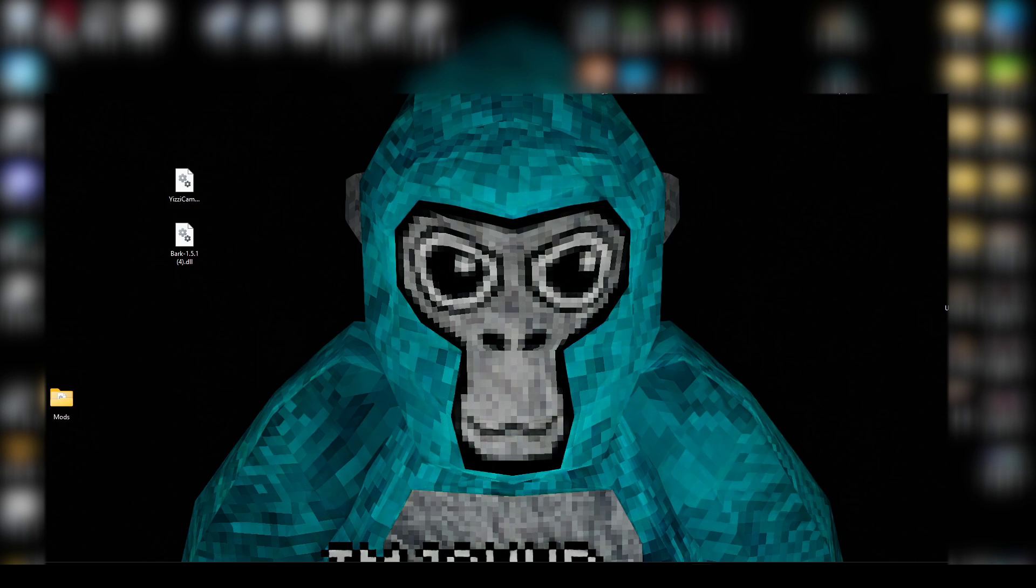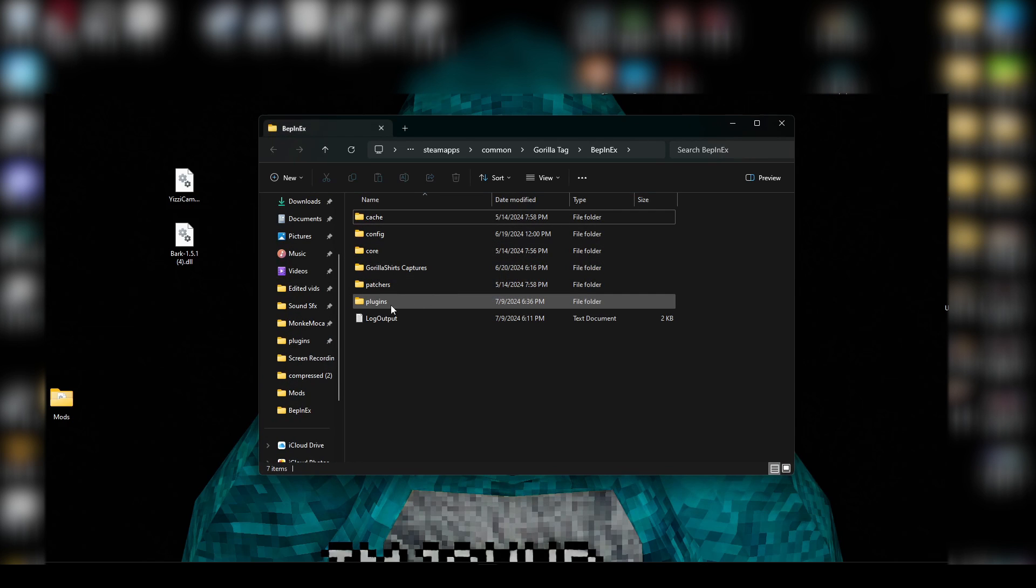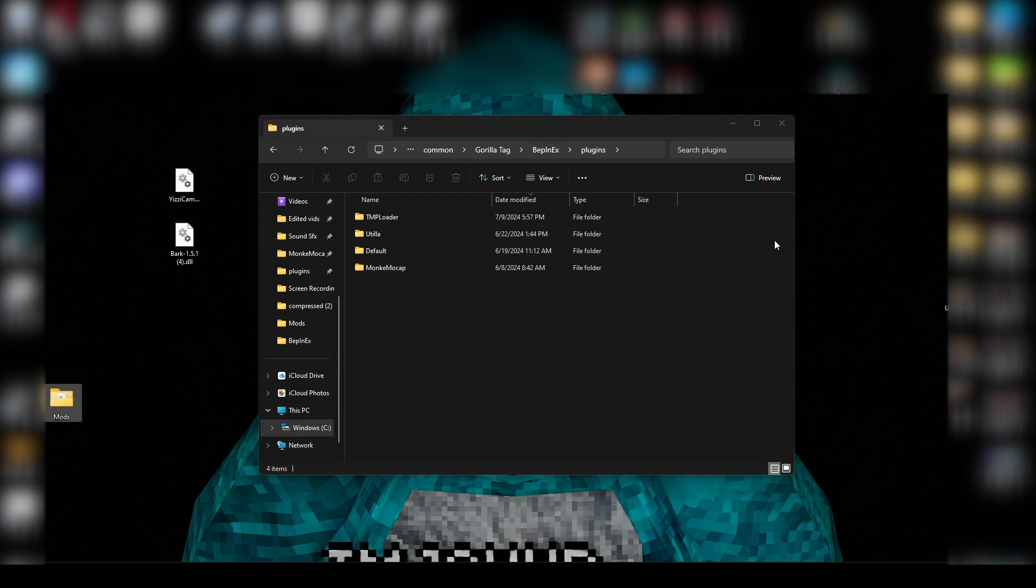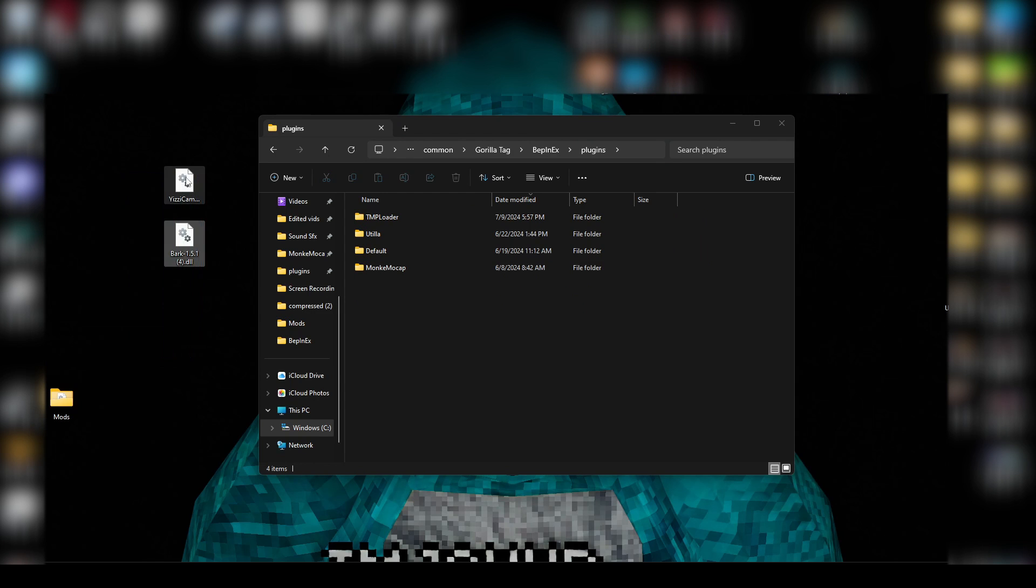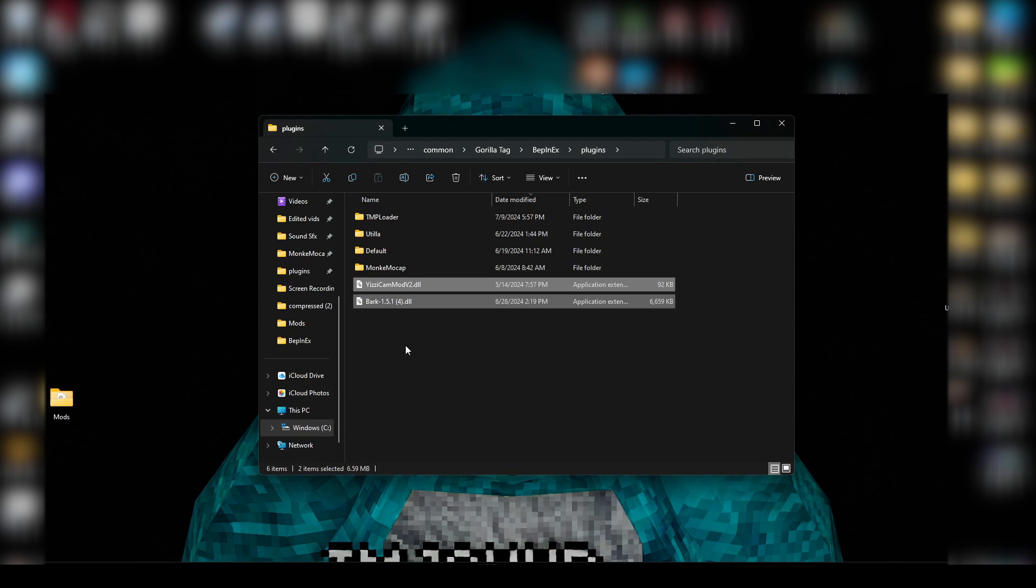Once you've downloaded Yeezy's Camera Mod and the Bark Mod menu, you actually want to open up Monkey Mod Manager and then click BepInEx Folder. Now, you should see a folder for plugins, and then you're going to want to open it. So now, once you're in here, you want to drag in your Yeezy's Camera Mod and Bark Mod menu right into this folder.